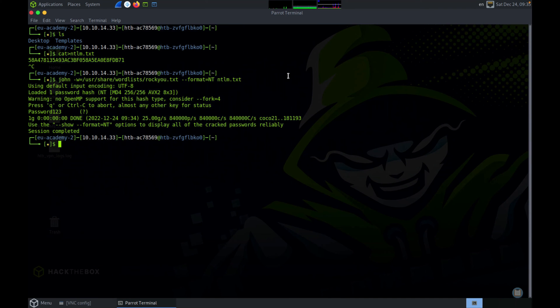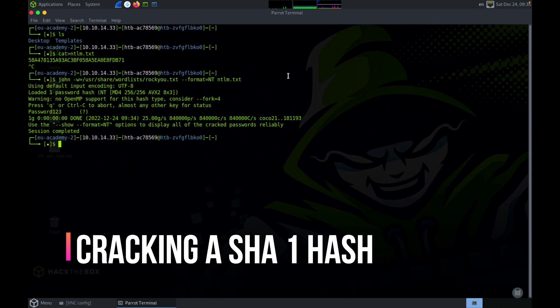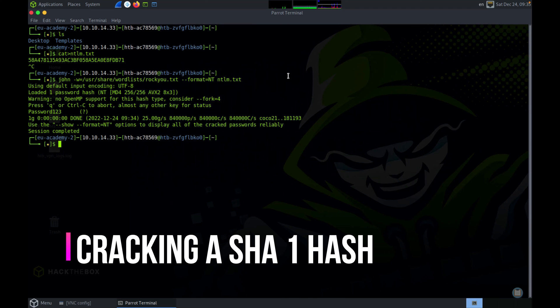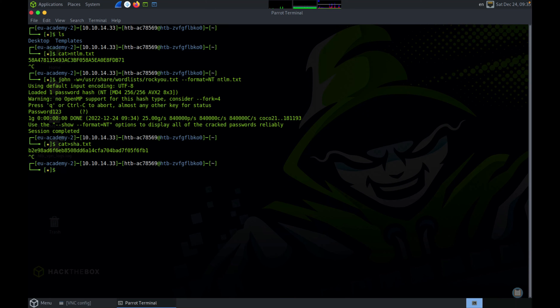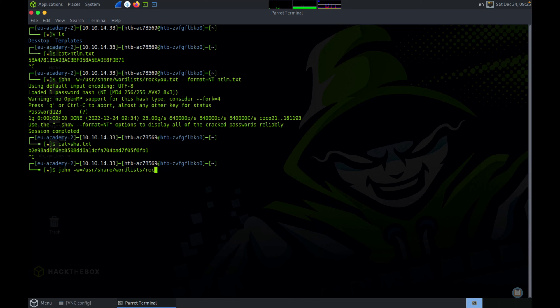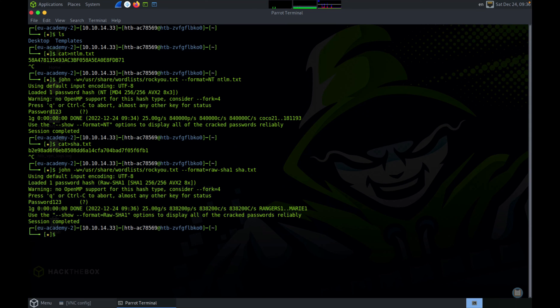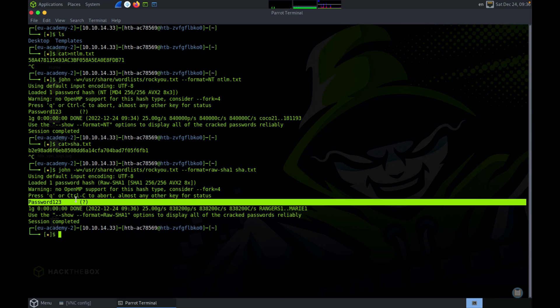Now let's try cracking the SHA-1 password. Copy the SHA-1 hash, I'm going to create a file. We will use the same command, but we will change the format and the hash file. The format is raw-sha1, which we saw earlier, and the hash file is sha.txt. There you go. John has again cracked this password pretty quickly.